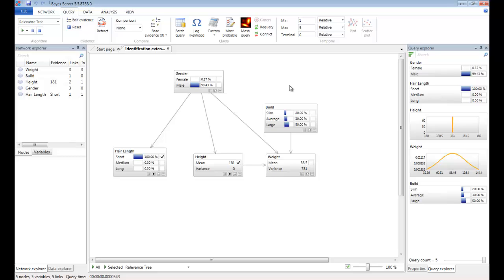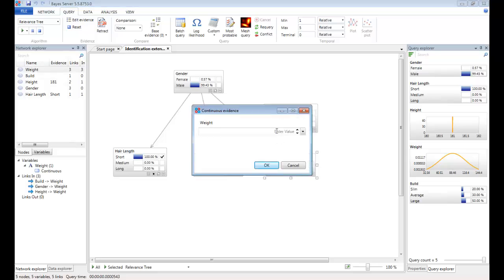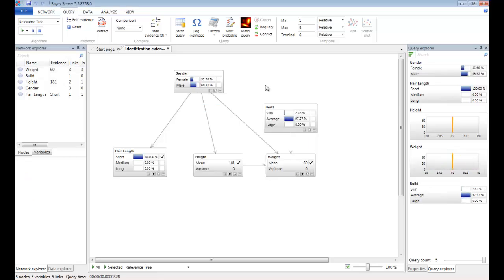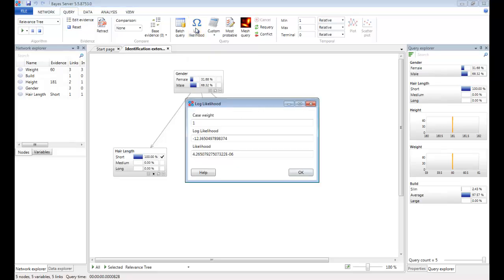Now let's update the evidence so that it conflicts. As we had previously, let's set weight to 60. Again, let's click the log likelihood button. Now if we look at this figure, it's dramatically reduced. In fact, it's a very small number, indicating that there's something unusual about this evidence. And it's possibly an anomalous record.